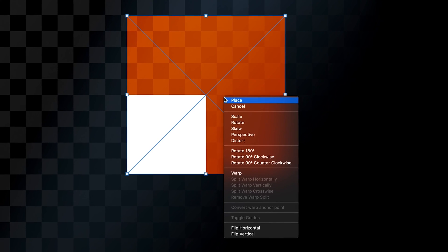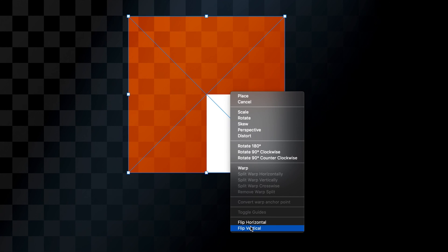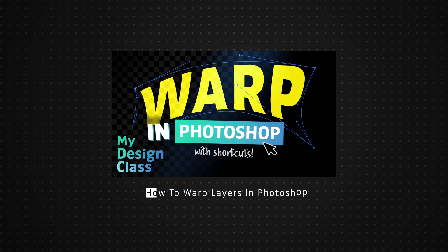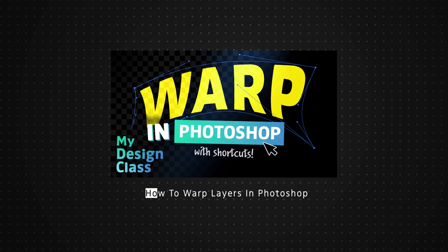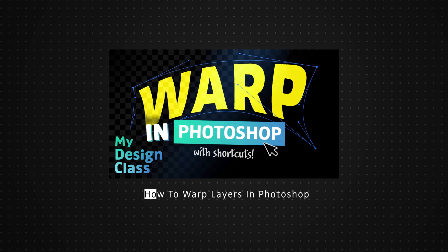Right-clicking also lets you flip your image. Flip Horizontally will flip it from left to right, and Flip Vertically will flip it from top to bottom. There are also additional transform options such as Warp, Distort, Skew, and Perspective, each allowing you to achieve different effects. I've already made a video on the Warp transform, so I'll leave a link to that in the description below.